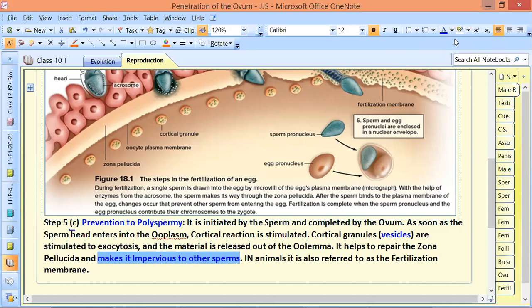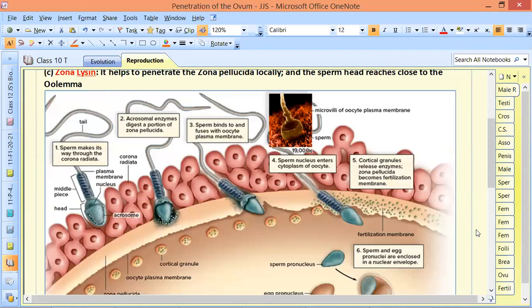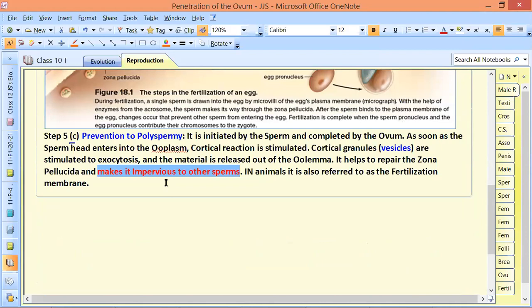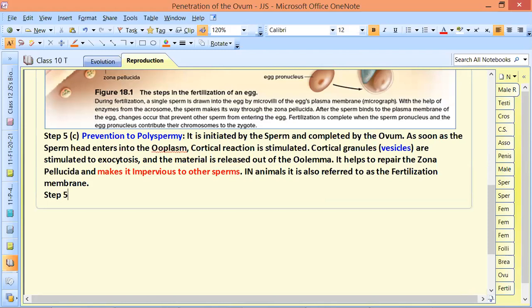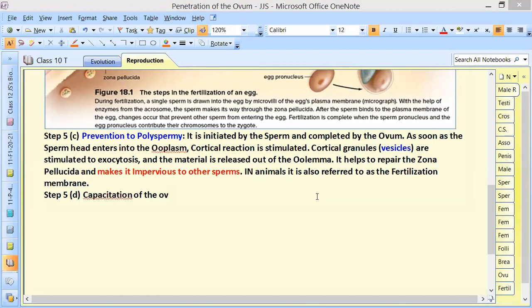Step 5D is called capacitation or activation of the ovum. Many people forget this step. Both the sperm and the egg were somewhat inactivated, and this is why the egg also needs to be activated.